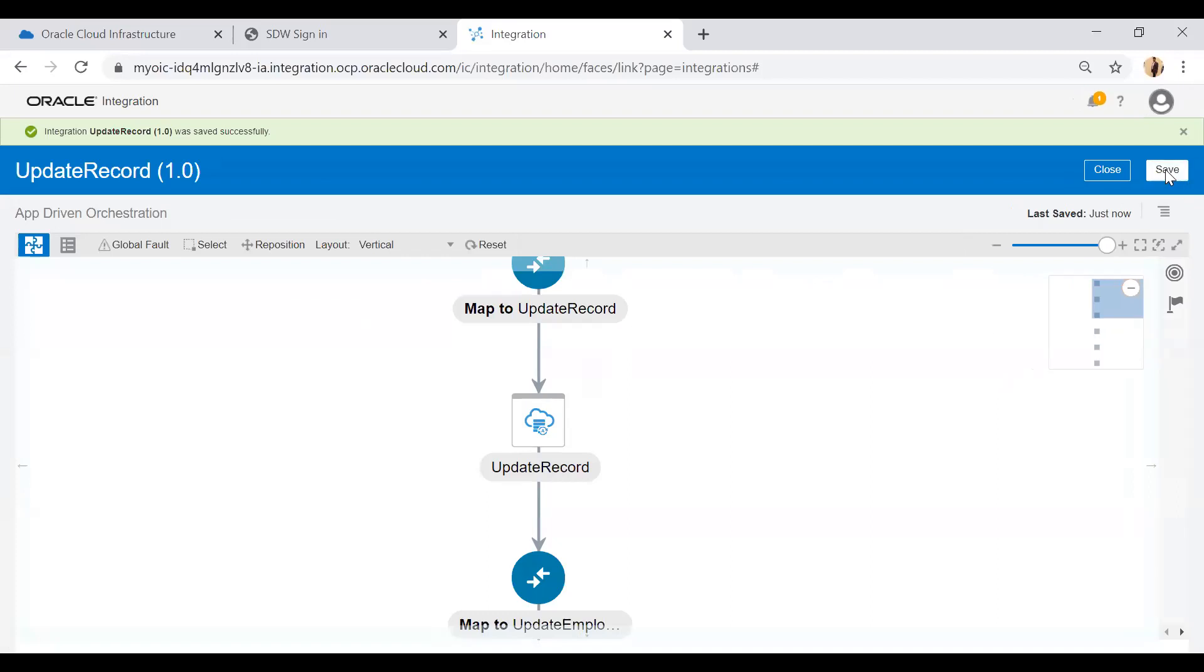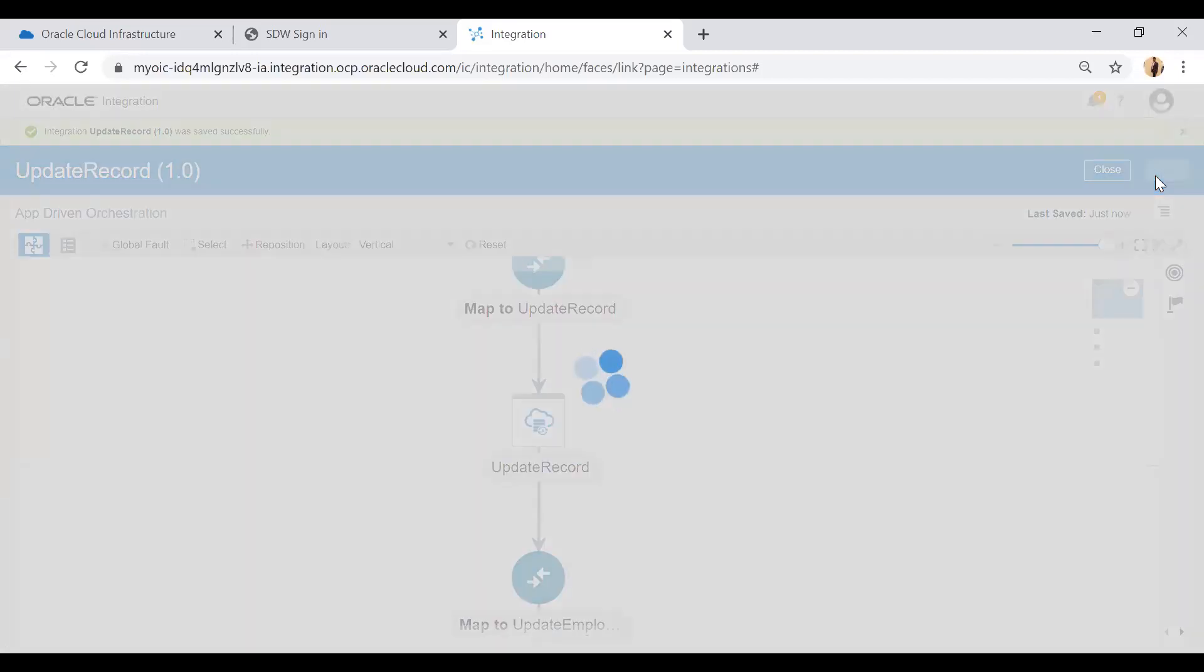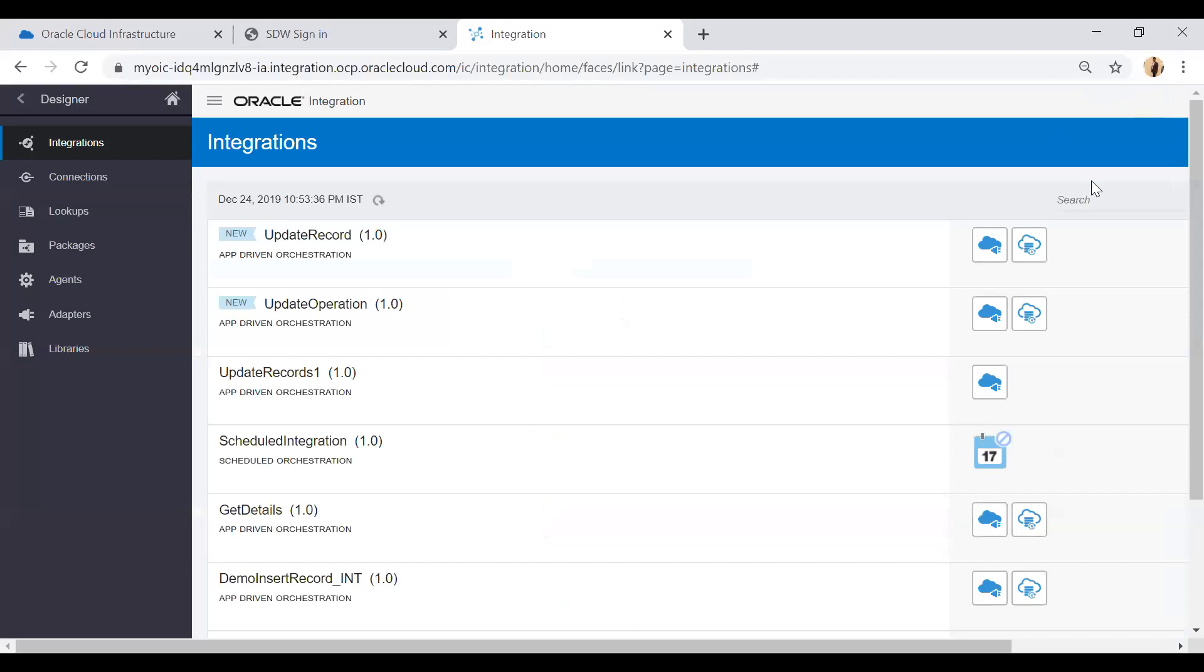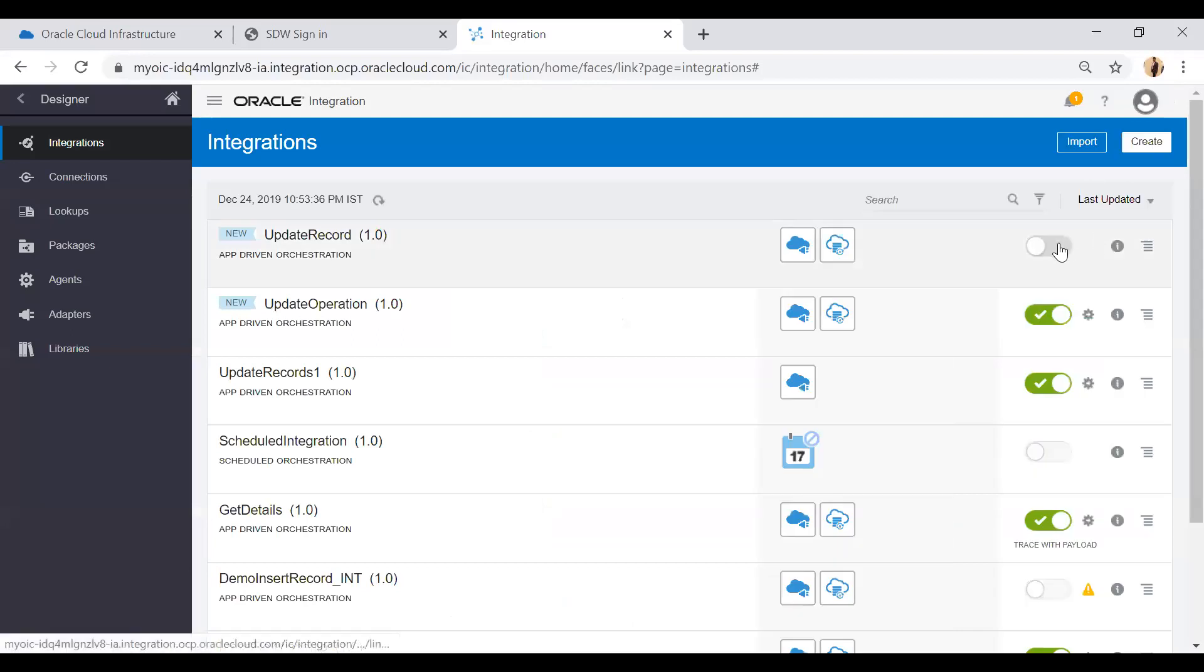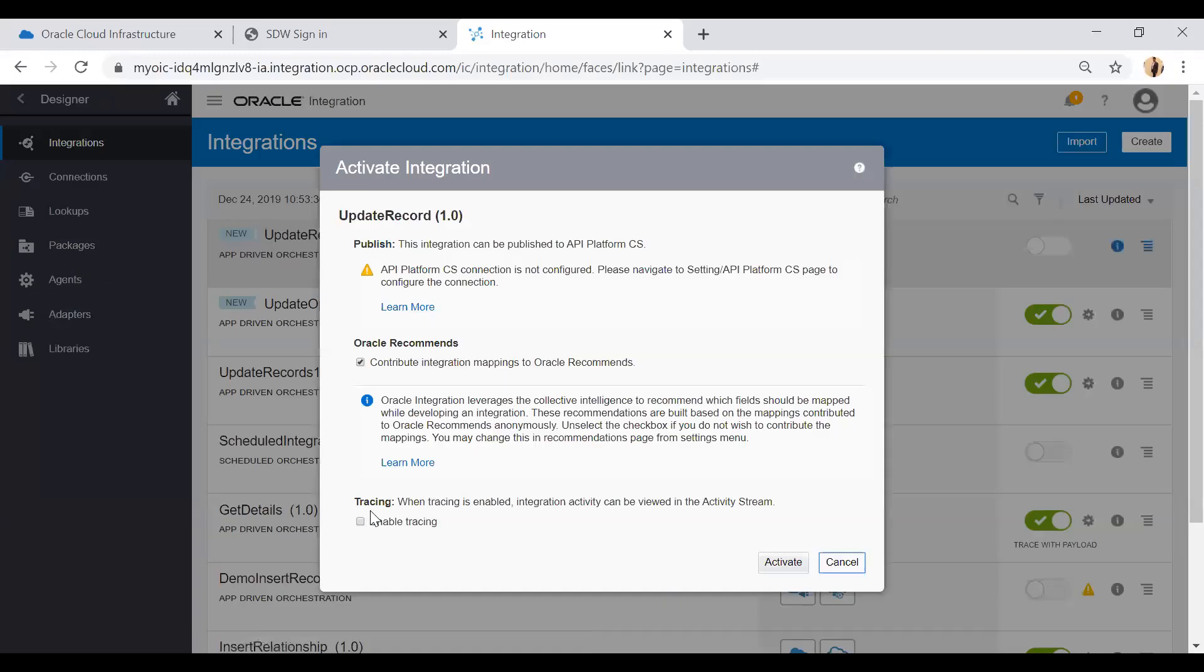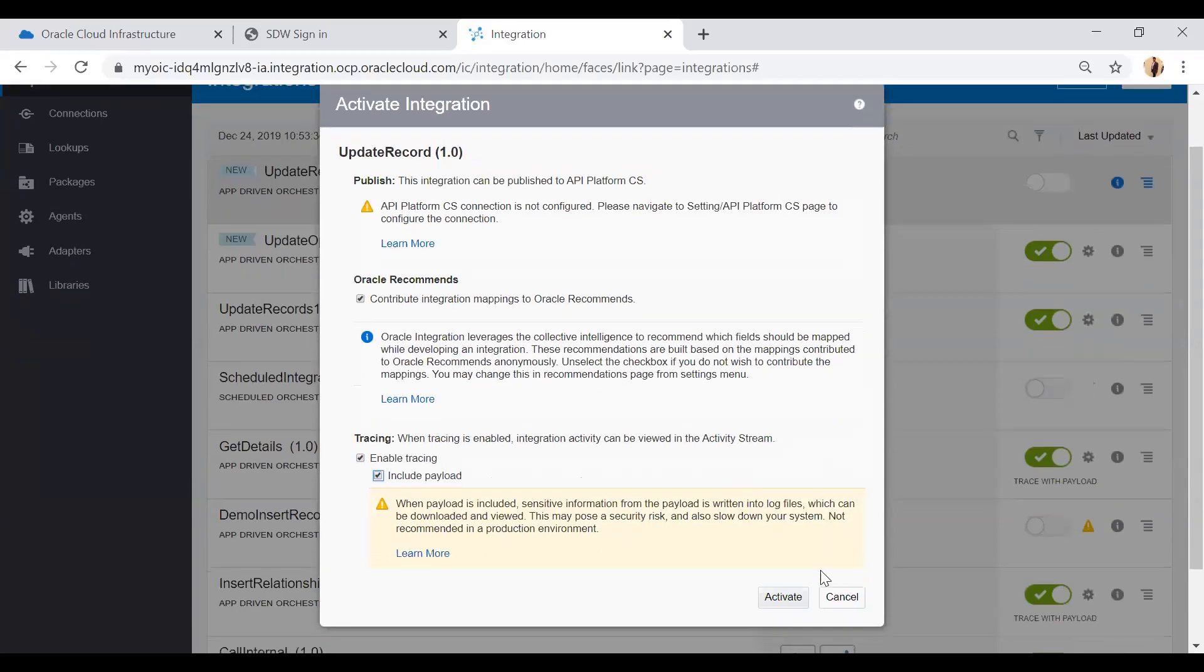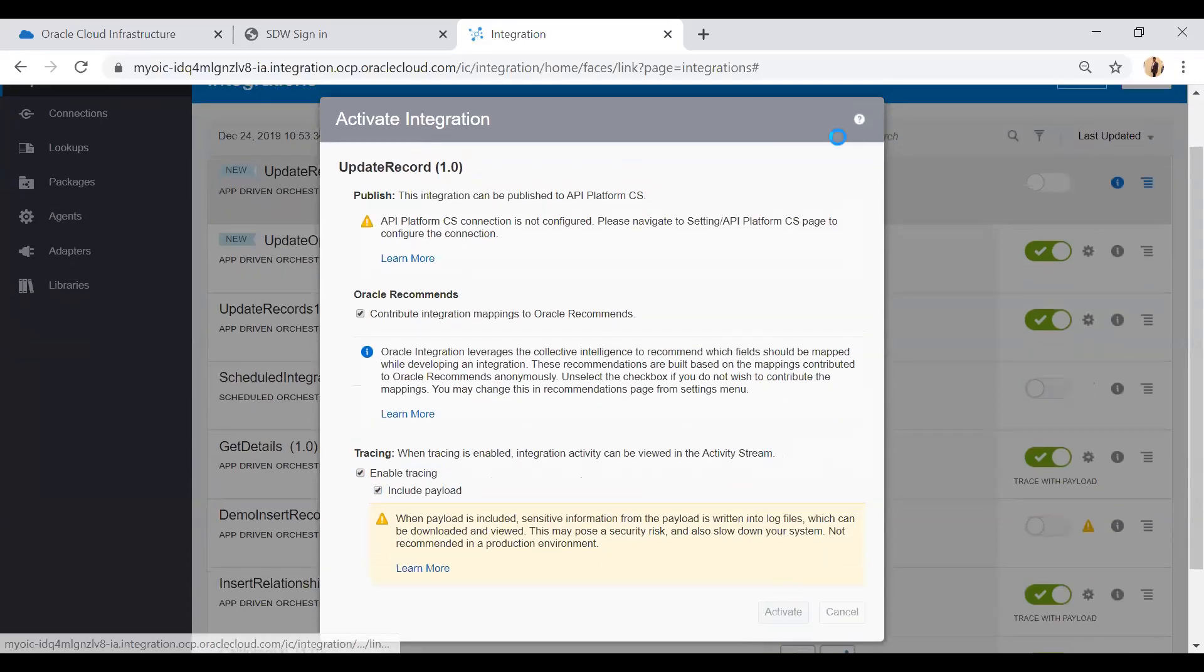Save your integration and then activate it. In order to activate, click on this button and then enable tracing and include payload. Then click on the activate button.